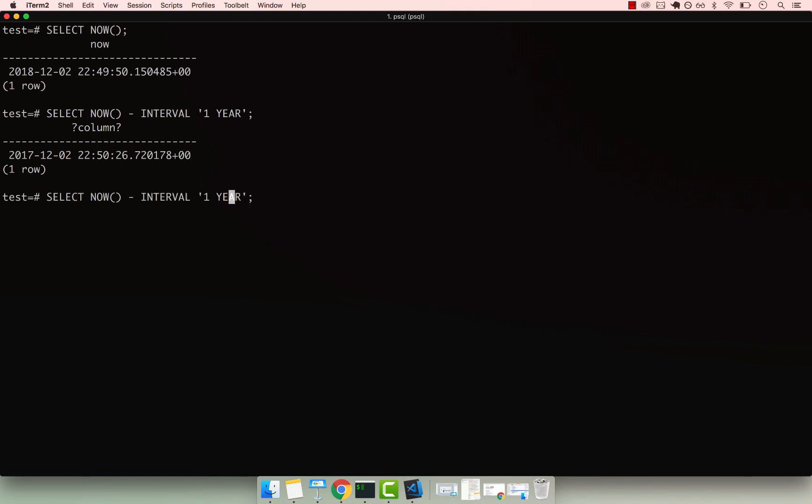I can even go ahead and say 10 years, so 10 year or years, and you can see that I'm going back to 2008.